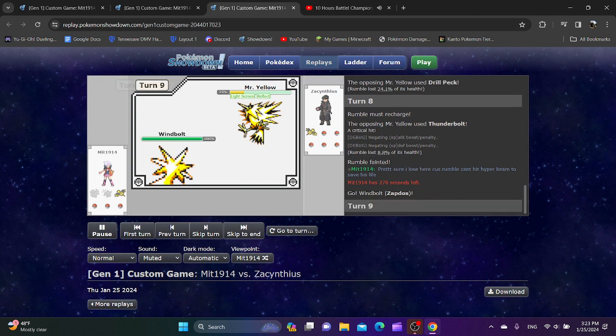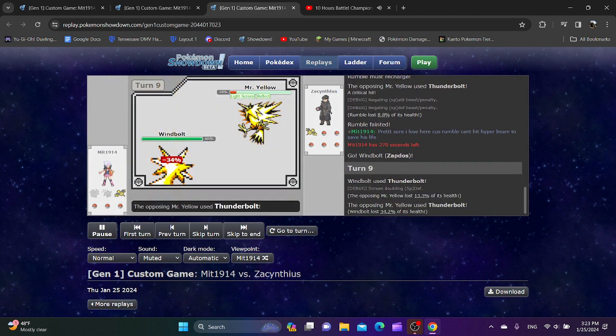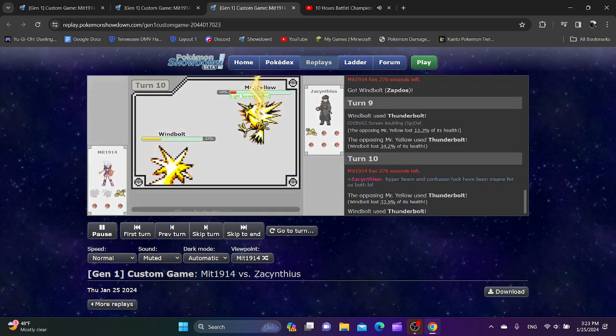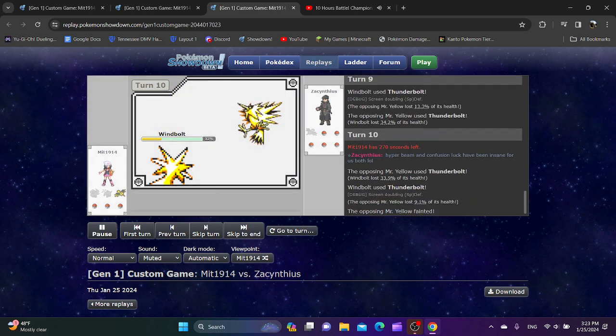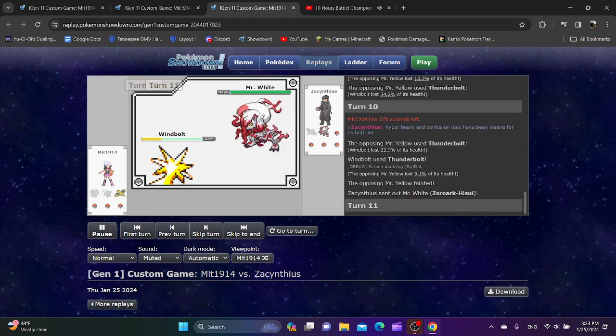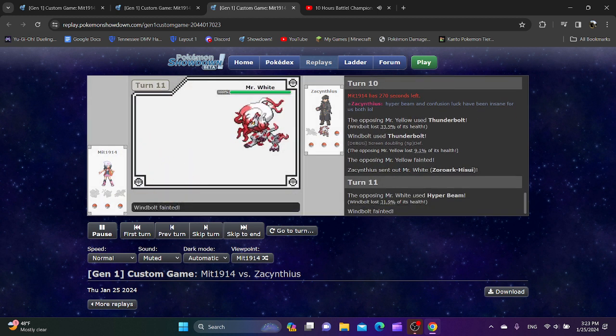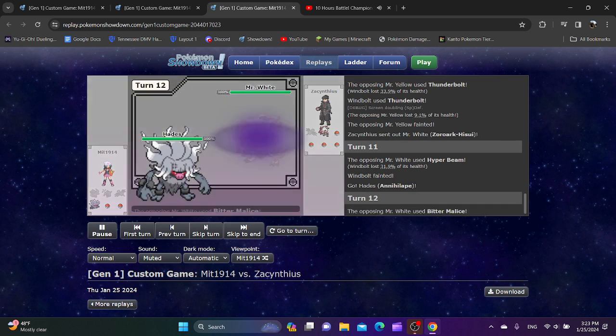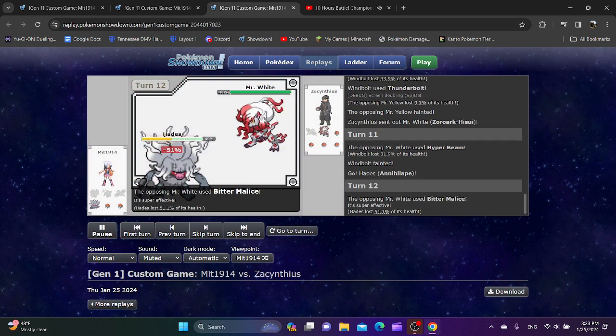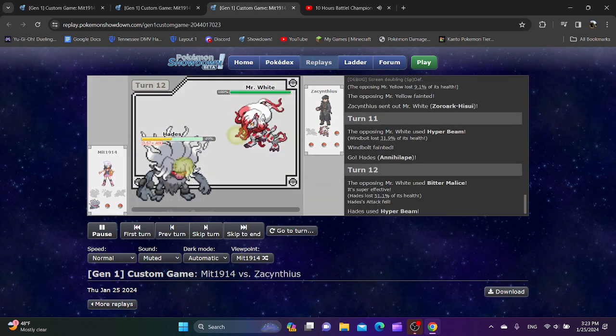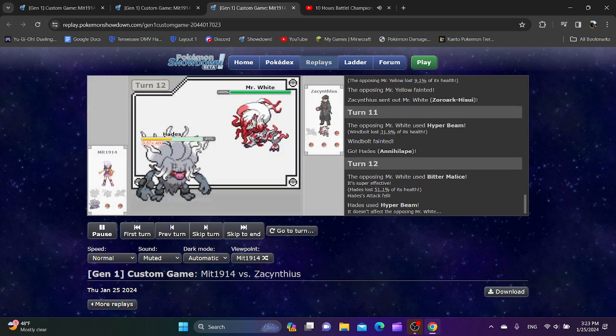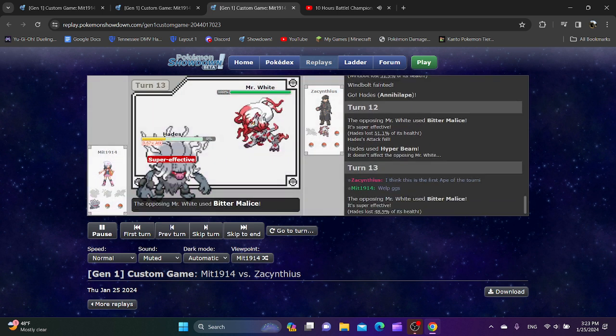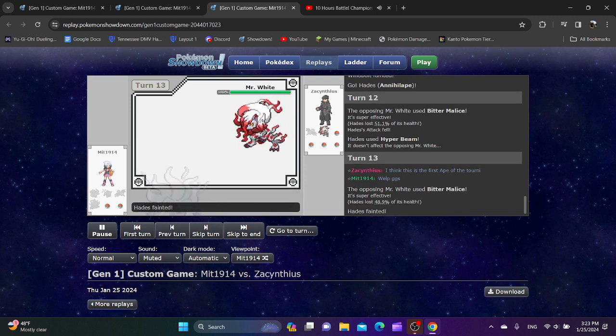On the bright side, it can't really switch out. And it can't really paralyze you either. But then again, Zacantheus has already took out two of Mint's Pokemon. Hyper Beam kills. But I think Body Slam also could have killed there. Don't know for sure. Oh my gosh, the one time Bitter Malice is like actually relevant. That is hilarious. Hyper Beam doesn't work. Now you just get killed.